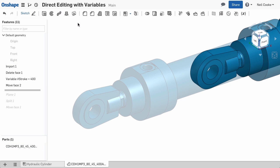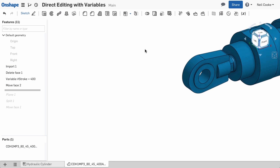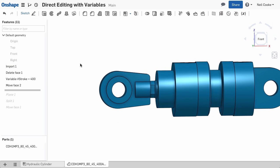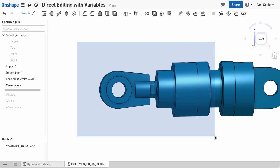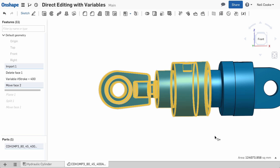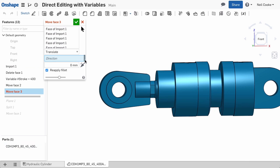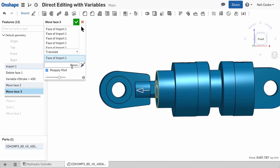To make the maximum stroke dependent upon the variable you created, select the same faces again and create another Move Face feature. Use the same direction reference as before and for the distance, type the hash symbol followed by the variable name.